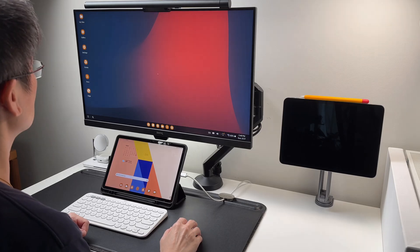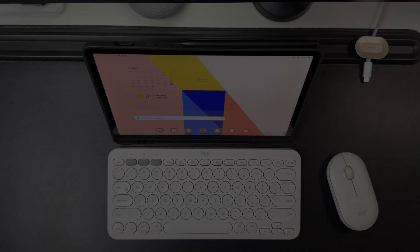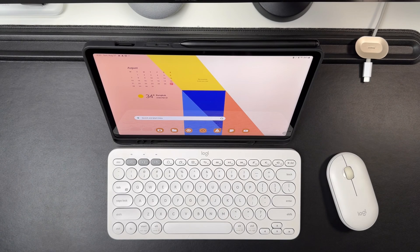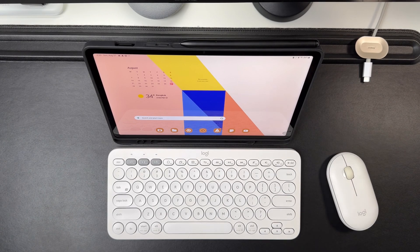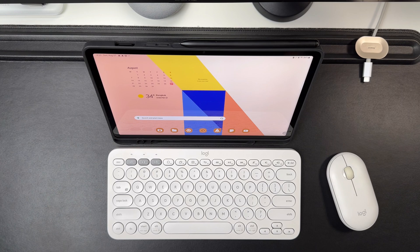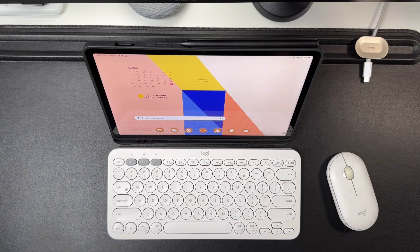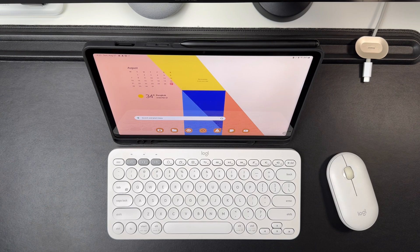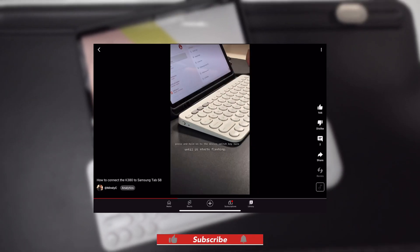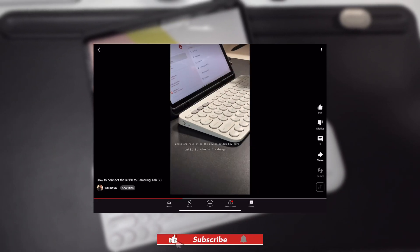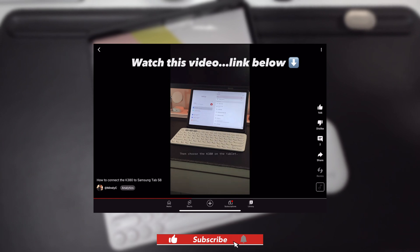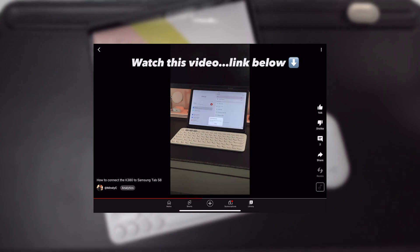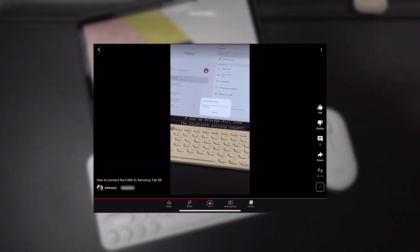I expect that you already know how to connect the K380 to the Tab S8 or Tab S8 Plus Ultra, whatever you have. If you don't know yet how to connect the Logitech K380, I made a YouTube shorts about it, so check it out. The link is in the description below.